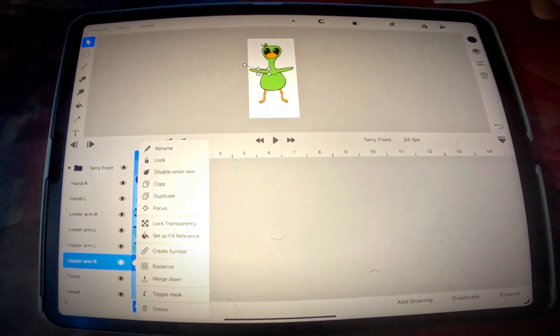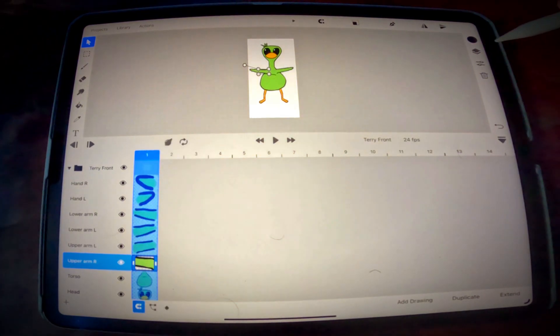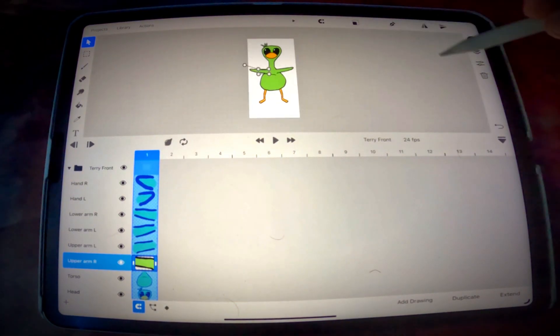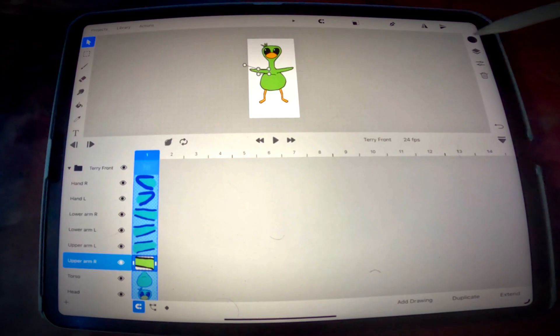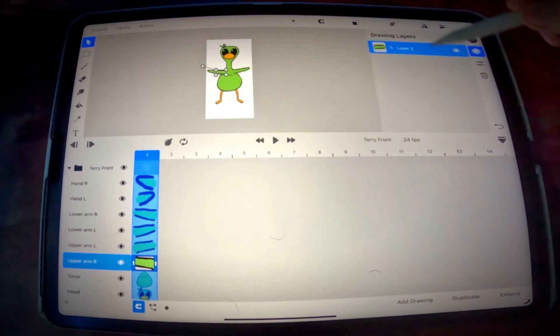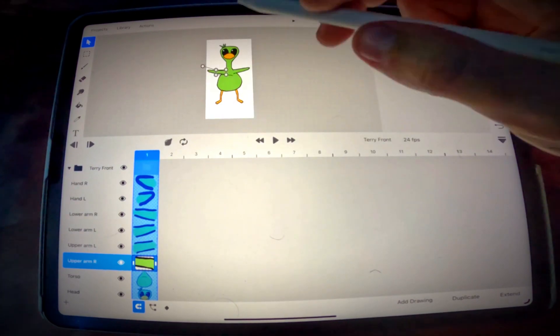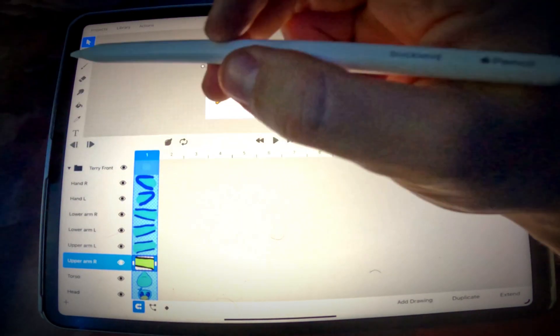Just use the layers in the timeline and you'll be fine. You can use the drawing layers if you know what you're doing, I'm just saying don't get confused and put all your different parts up here in drawing layers because that's not gonna work.